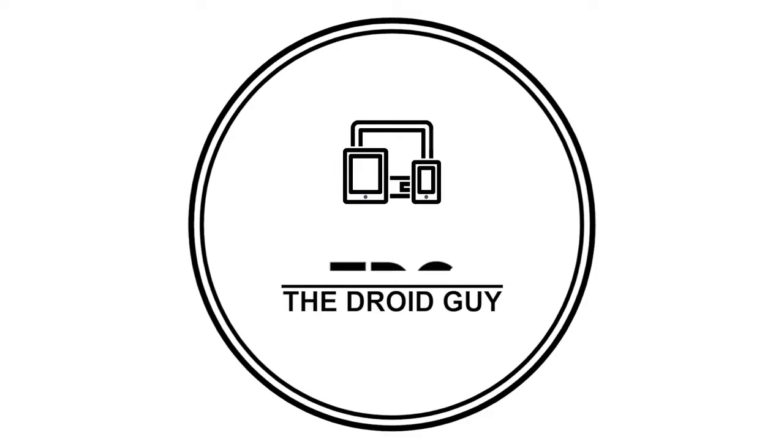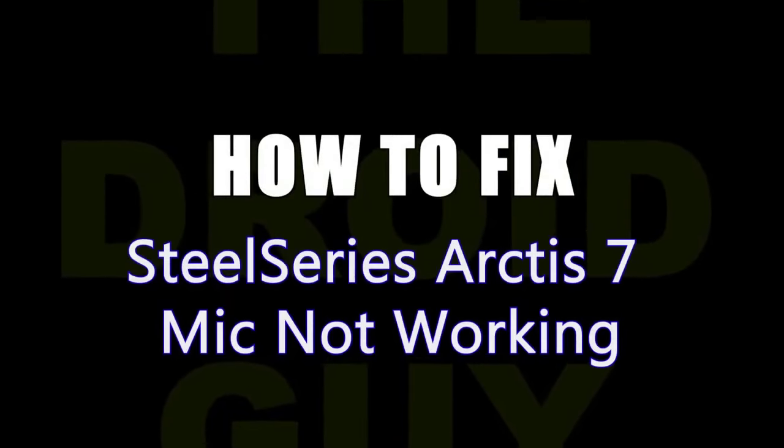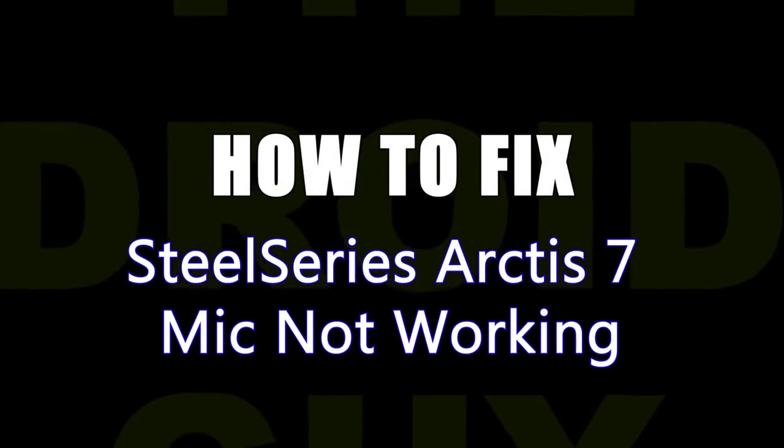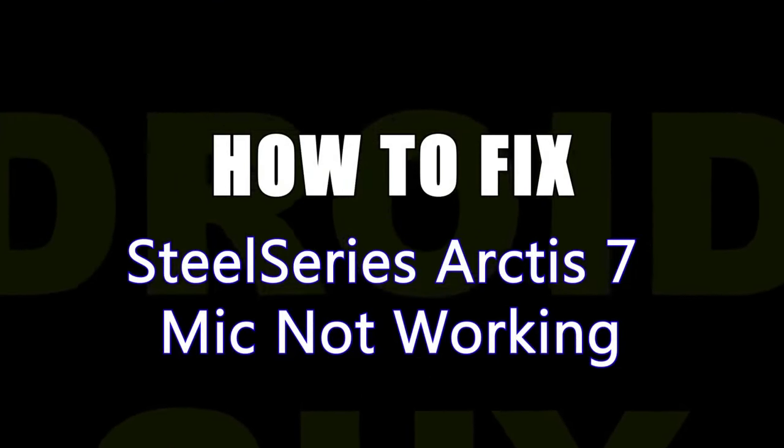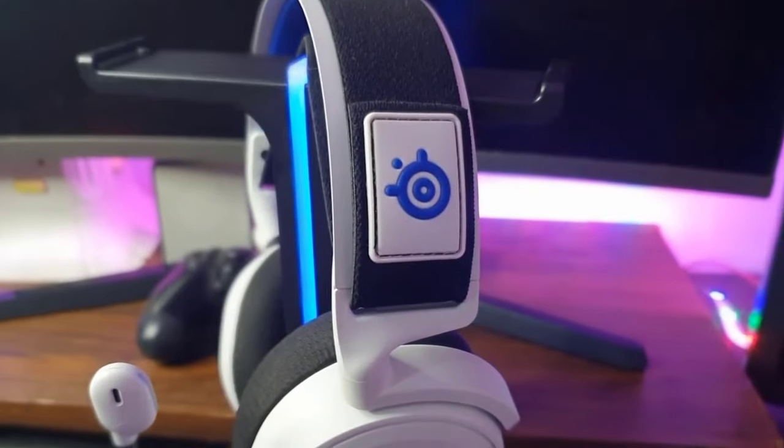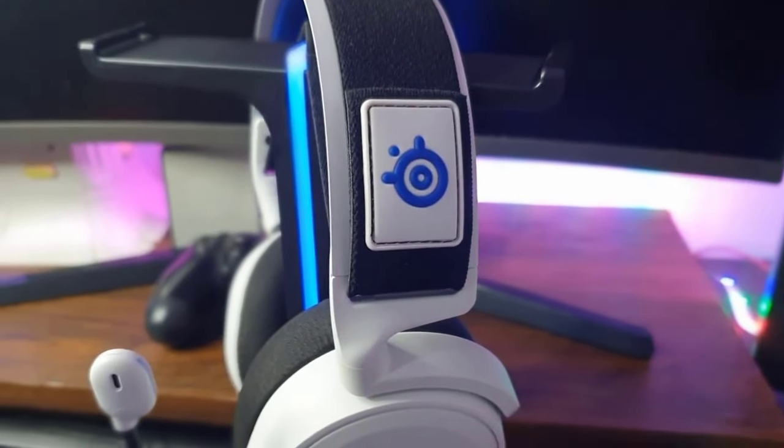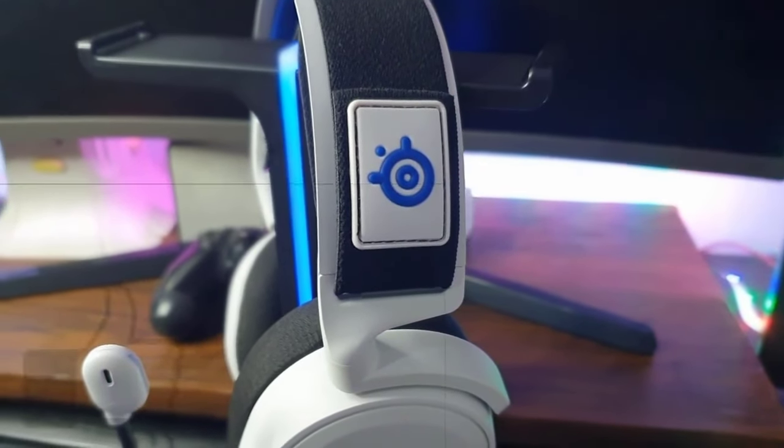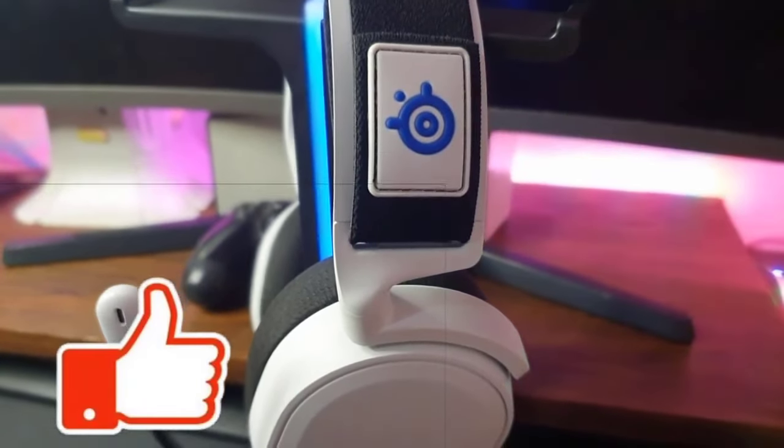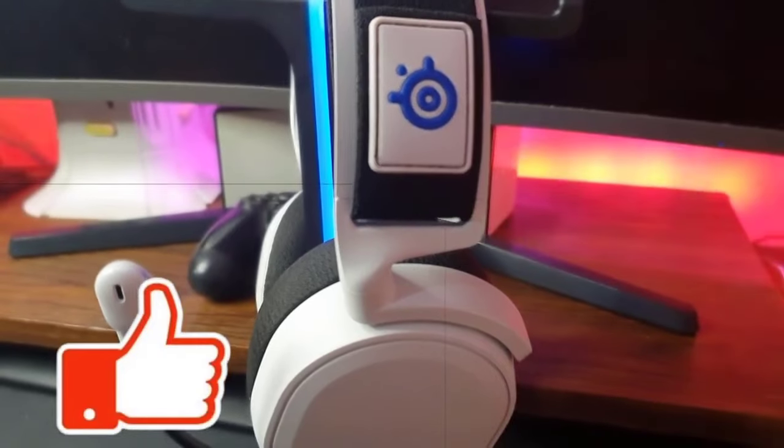Are you having mic issues with your SteelSeries Arctis 7? One of the common issues for this headset is the microphone refusing to work. In this video, we'll show you the fixes you can try if your SteelSeries Arctis 7 mic is not working on your Windows 10 PC.